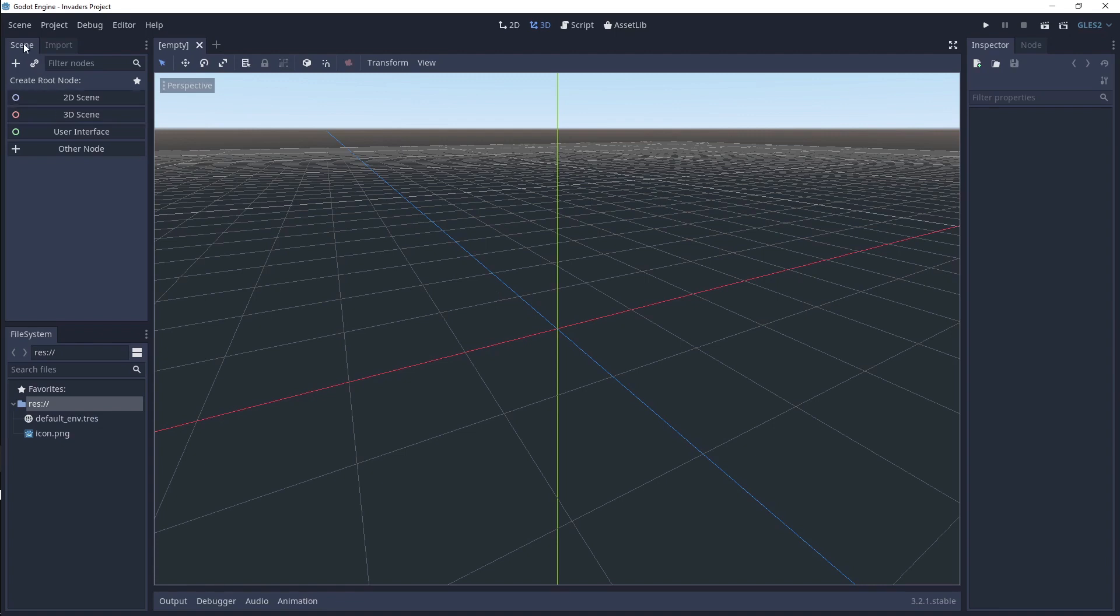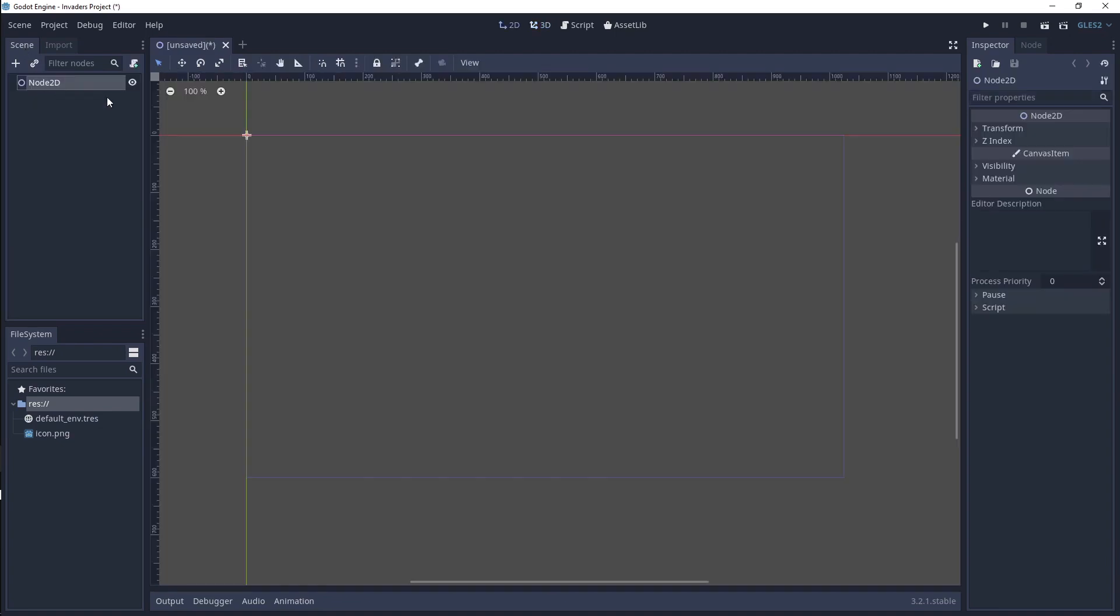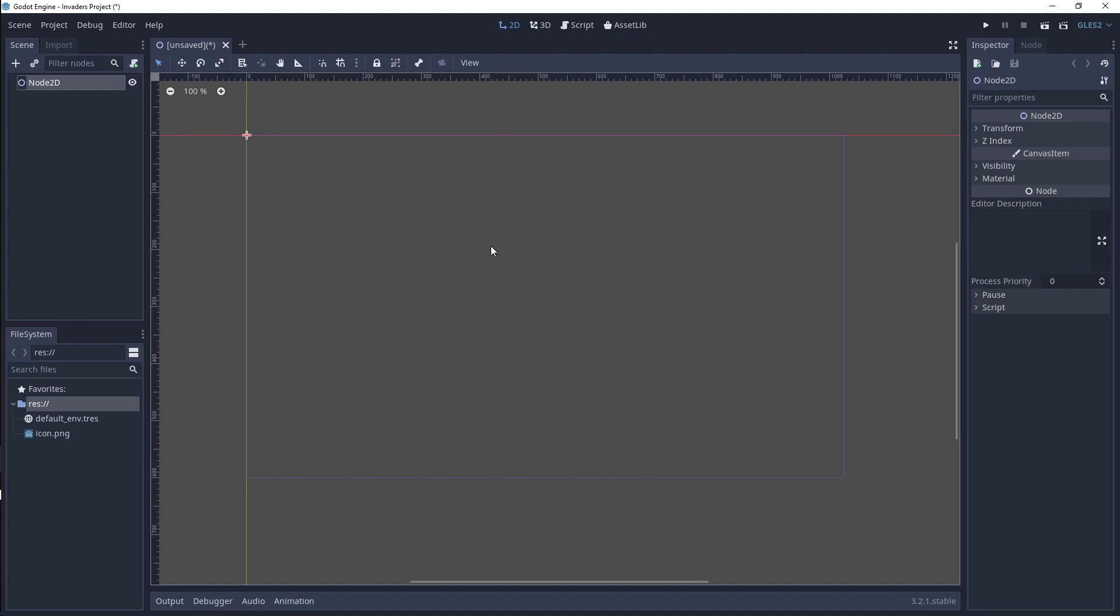For now, in the Scene tab, left top panel, click 2D Scene. You'll notice that the name changed to Node2D and that the viewport swapped from a 3D grid to a 2D view mode.